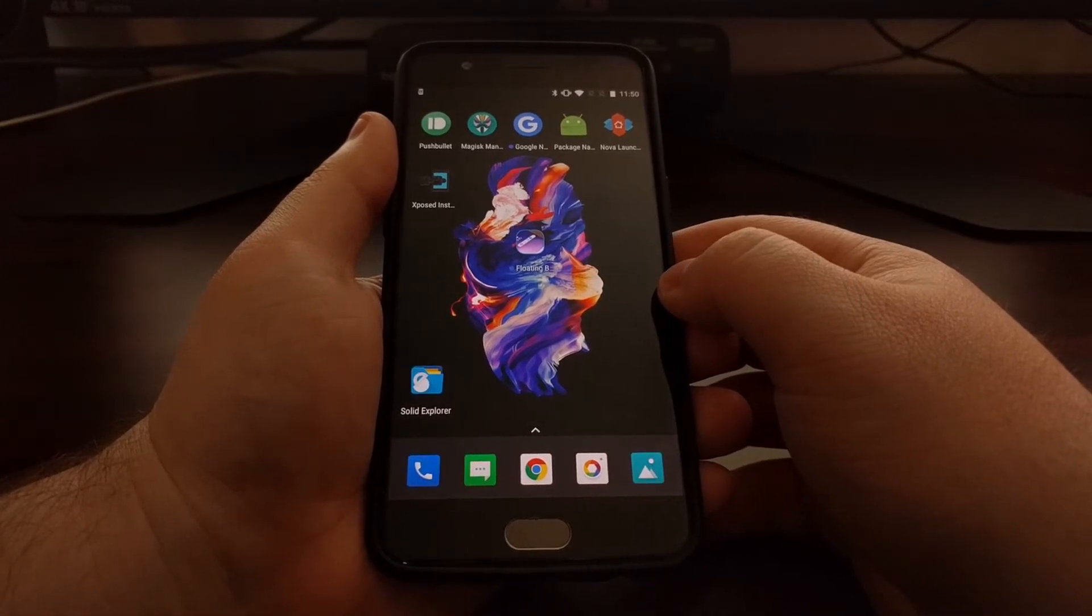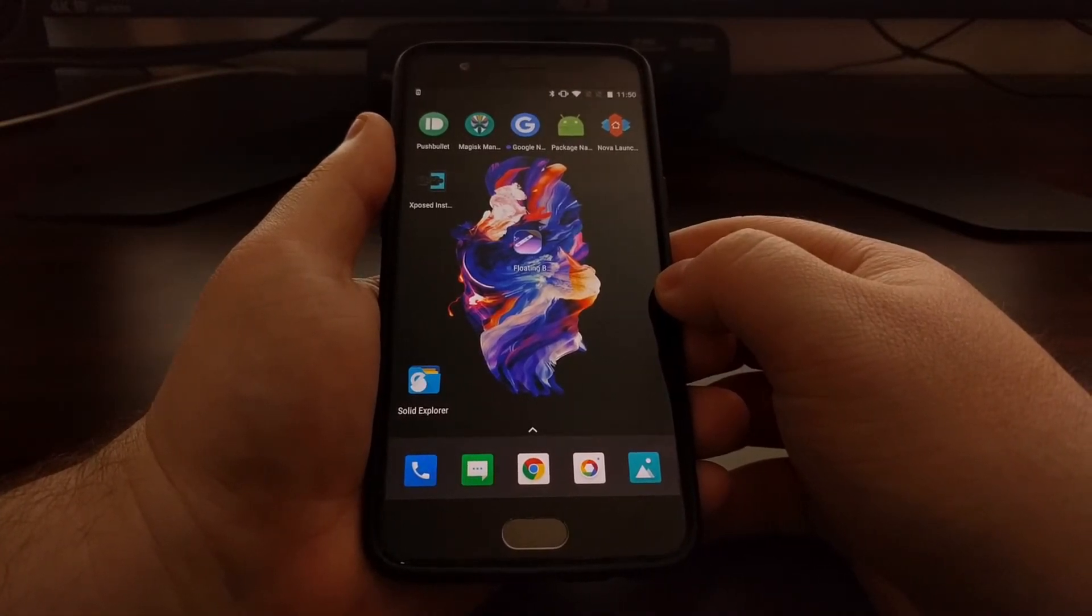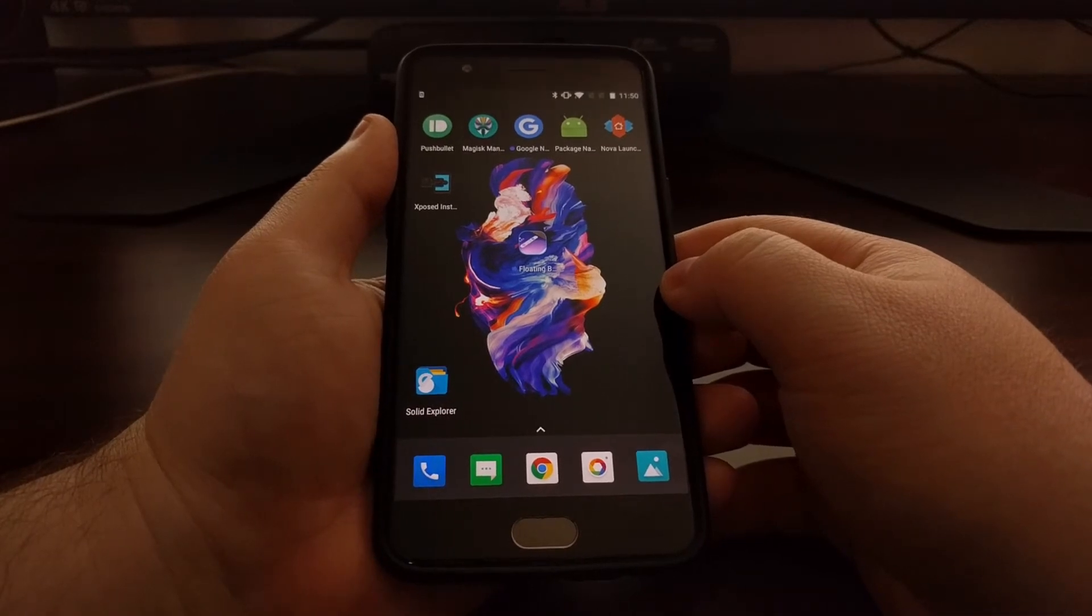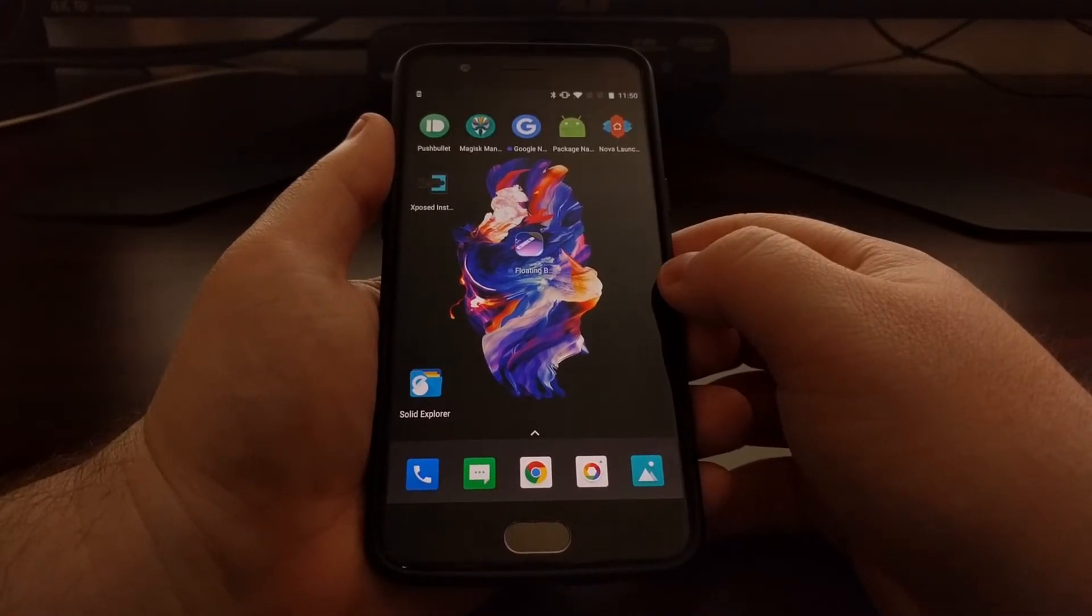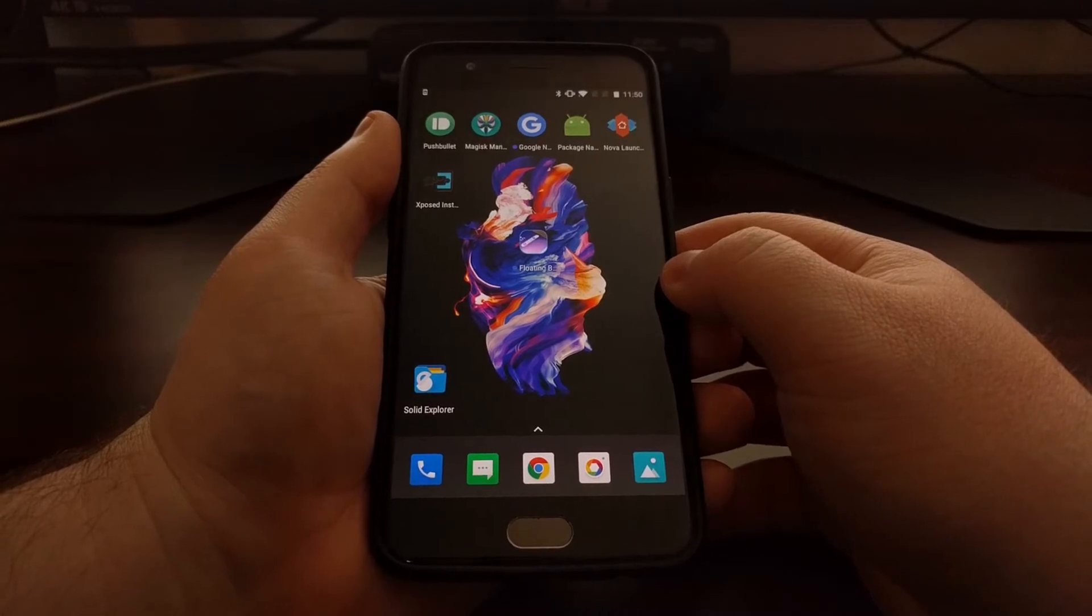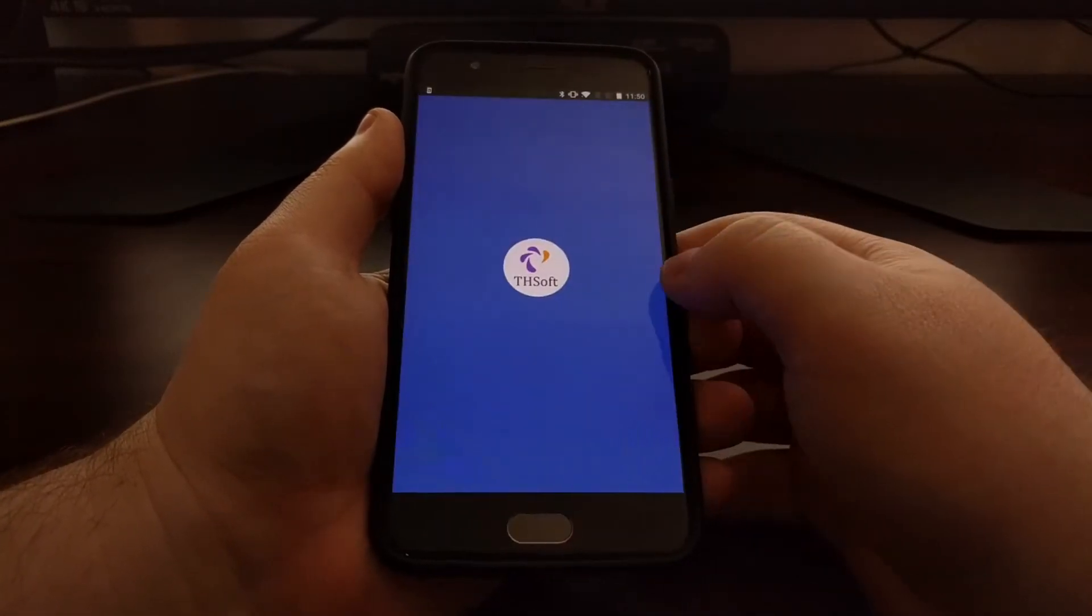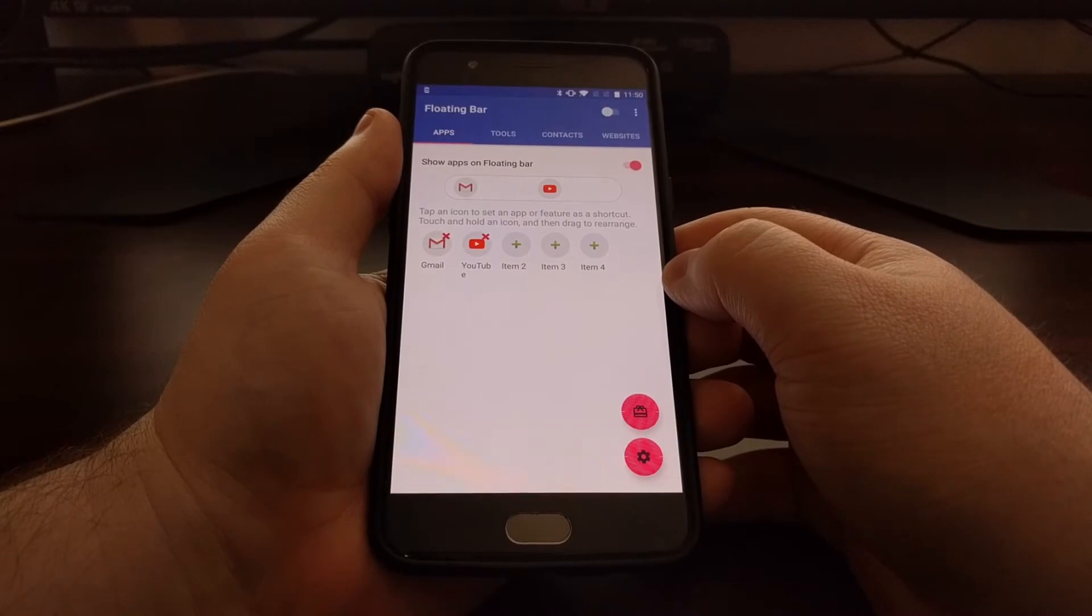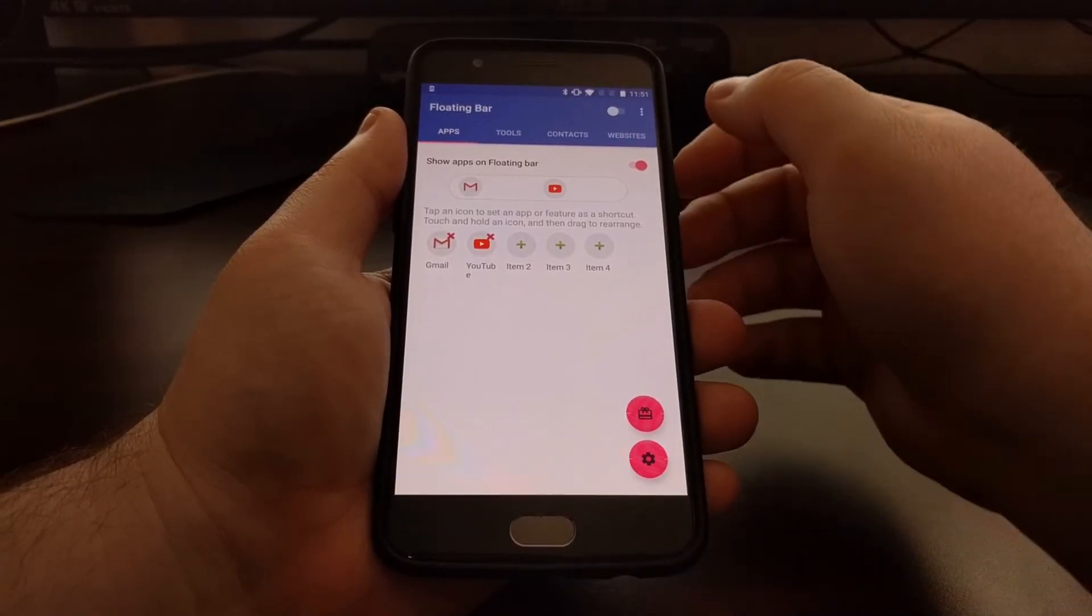You can see right here I have this Floating Bar LG V30 application installed on the OnePlus 5. Once it's downloaded and installed, you just need to launch it.